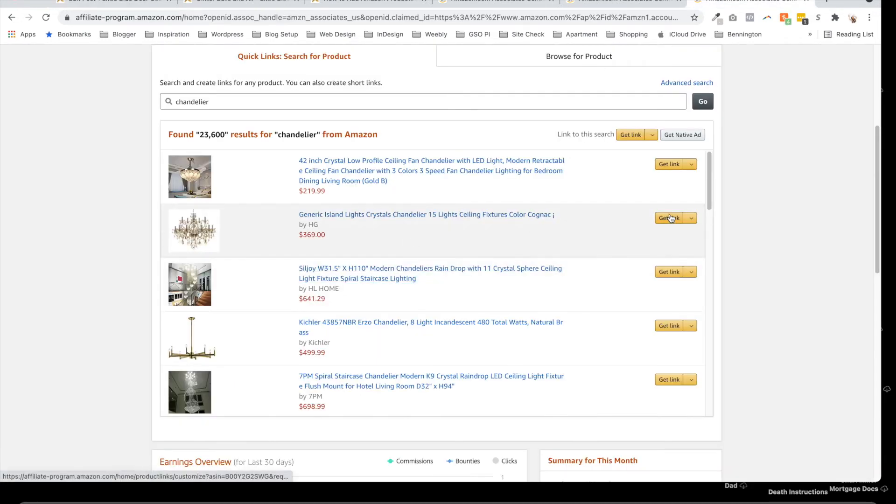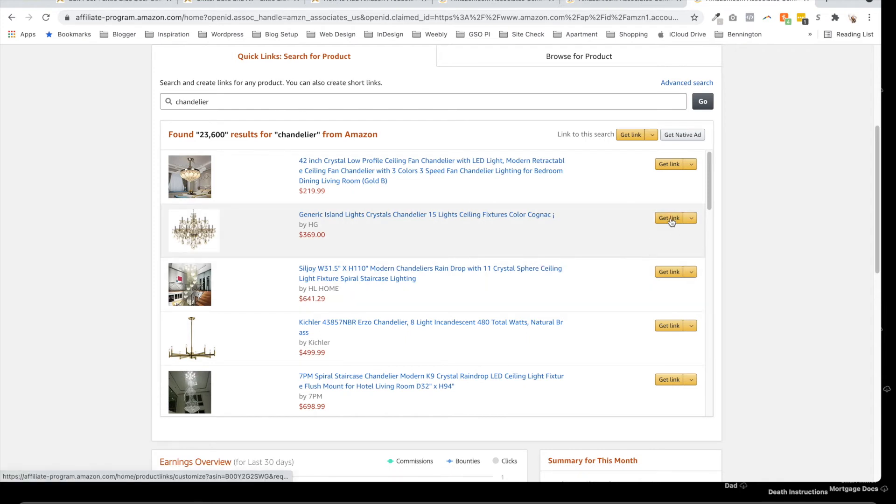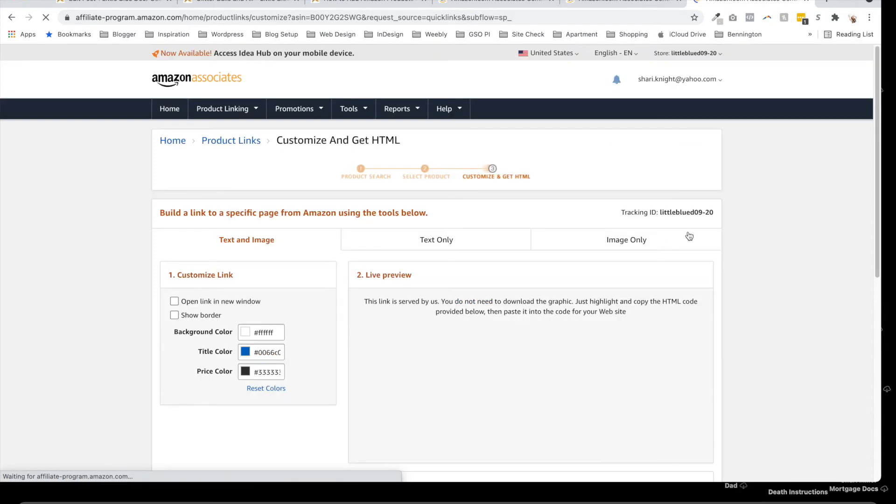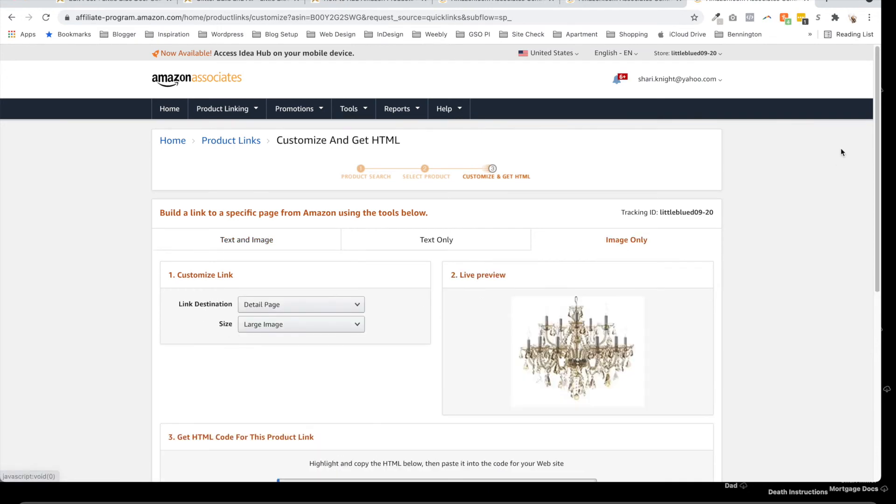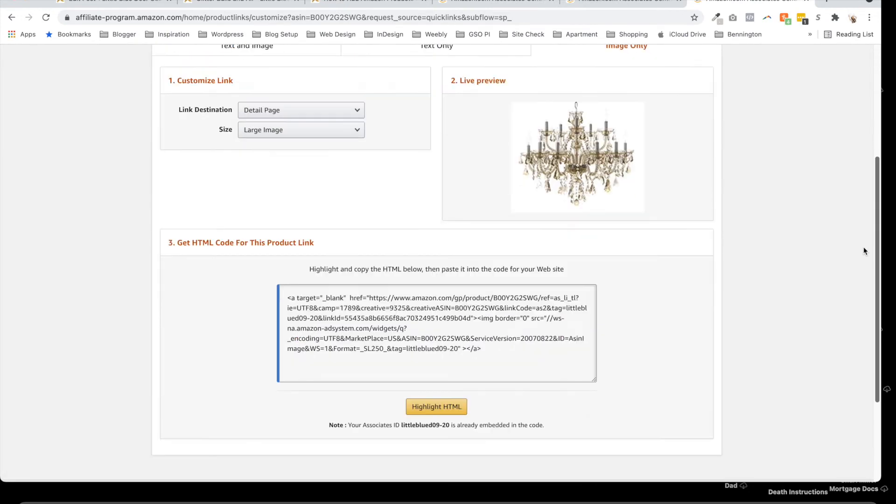I searched up here for chandeliers, found one that I liked. Click Get Link, and here we go. Once again, I just want the image only, so I'm going to scroll down, highlight HTML, Command copy.